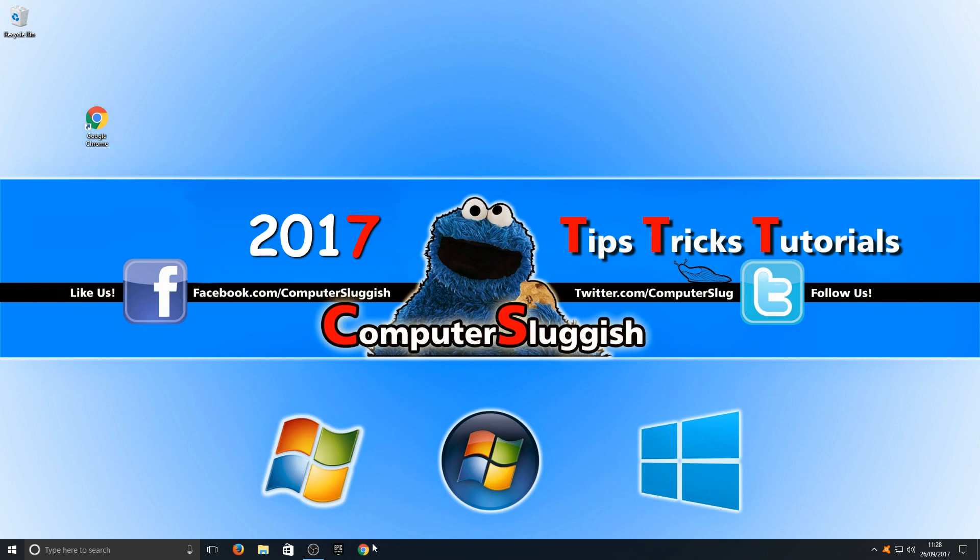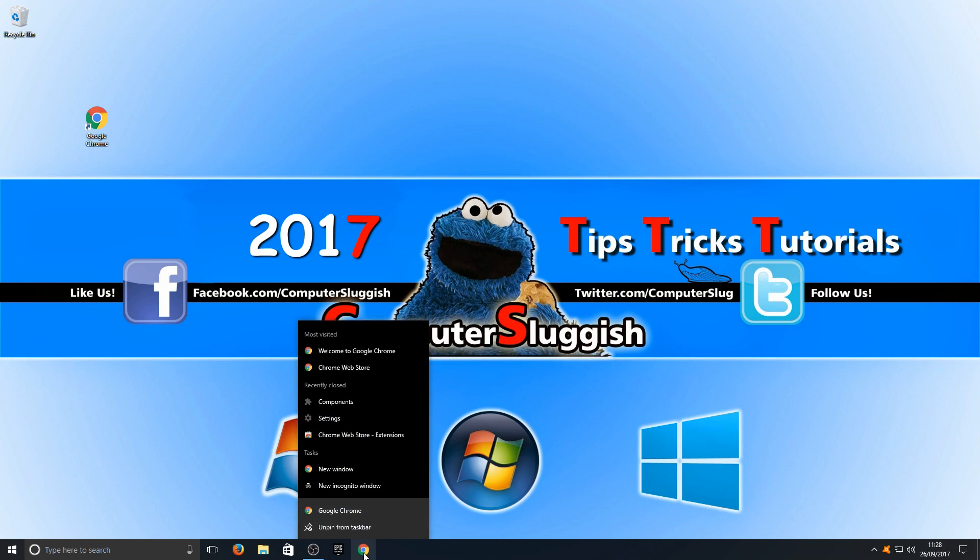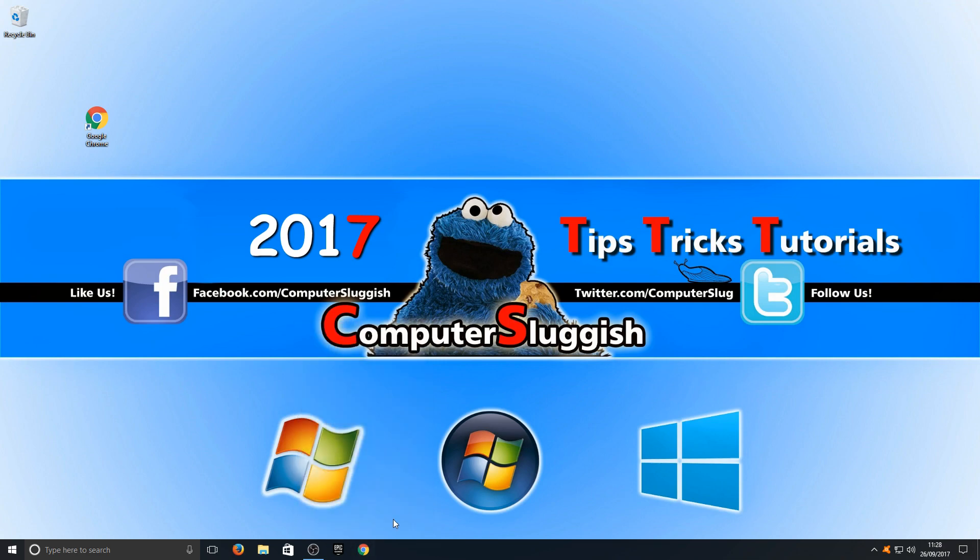To get rid of these shortcuts, all you have to do is right-click and then go to unpin from taskbar. And there you go, it's as simple as that.